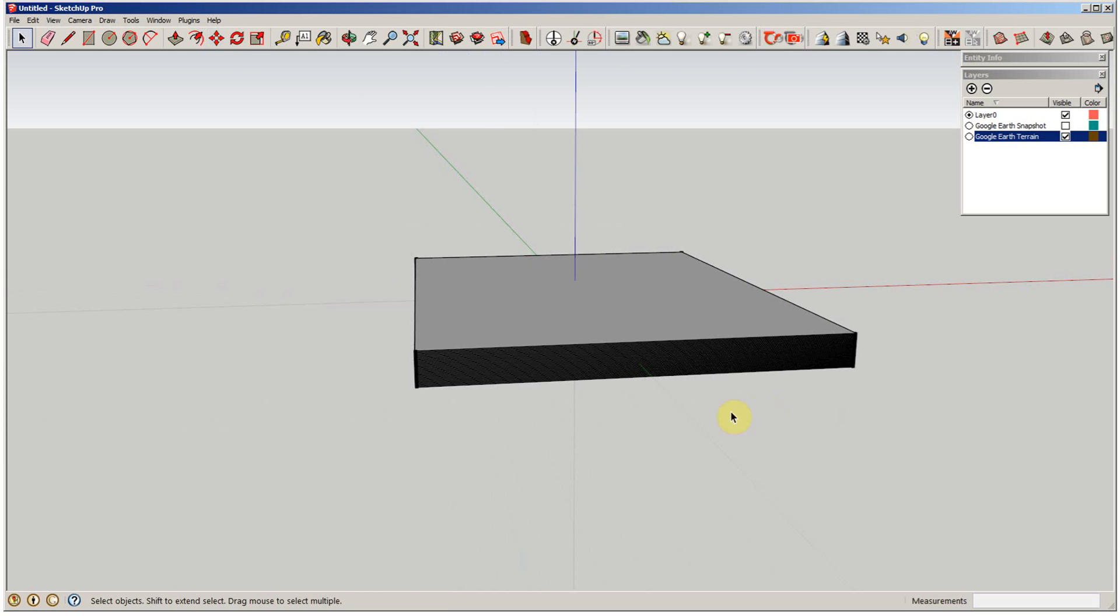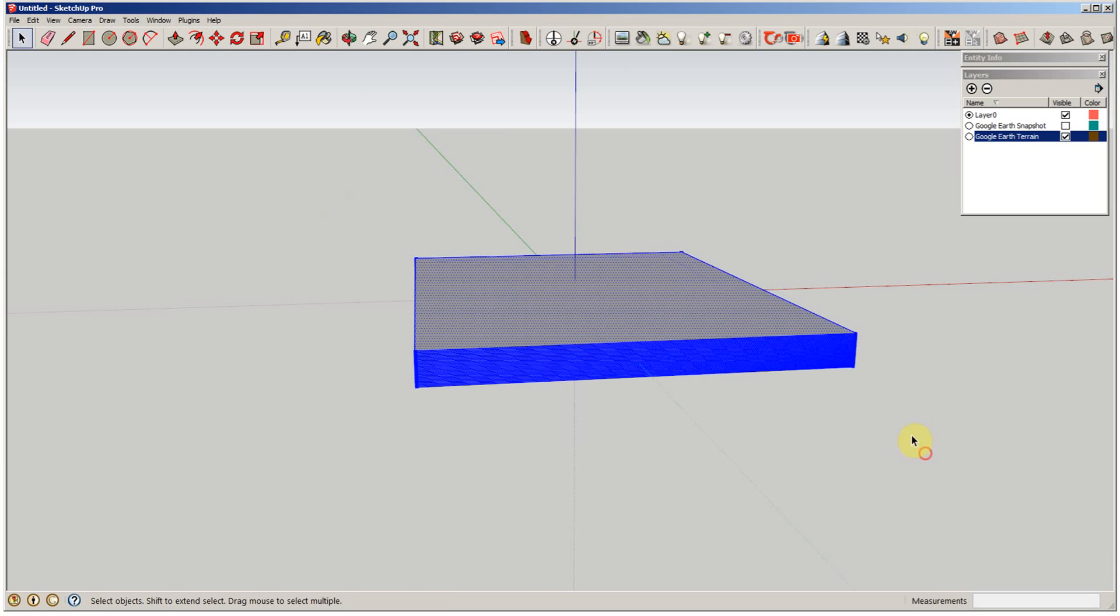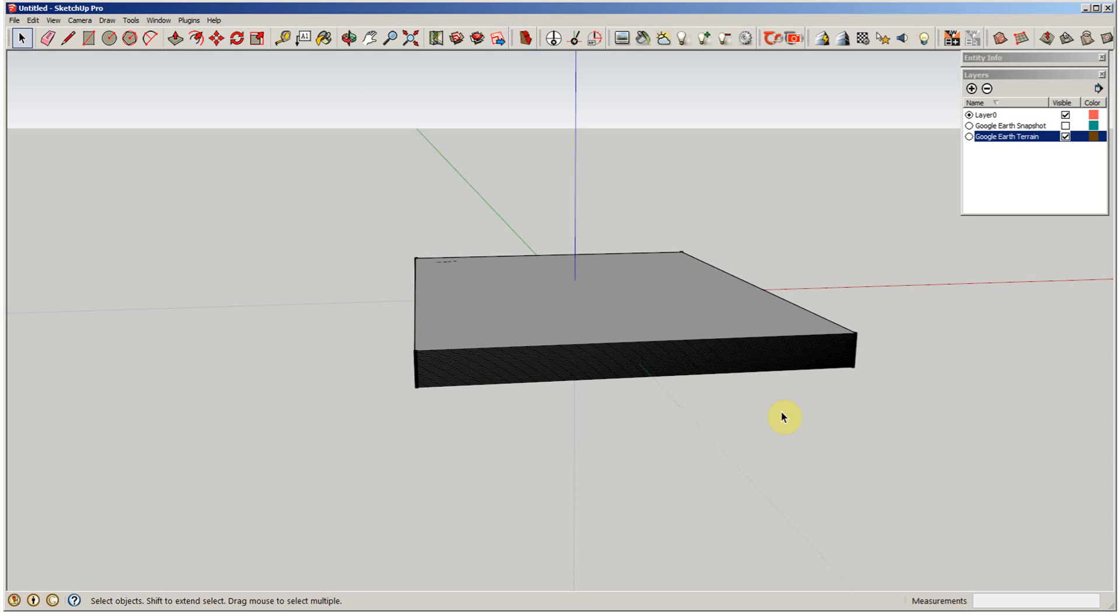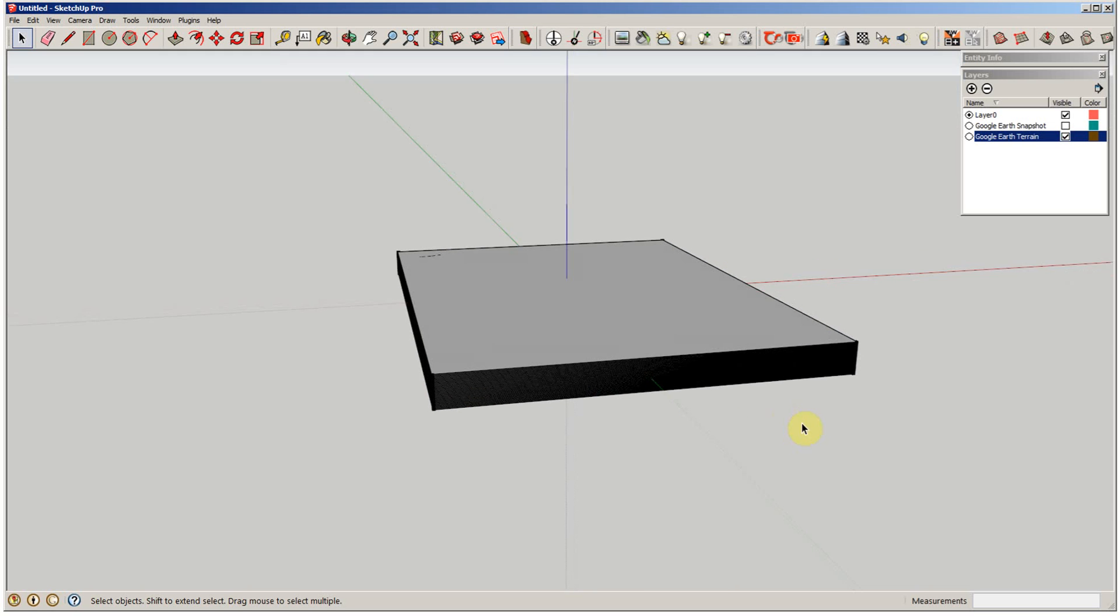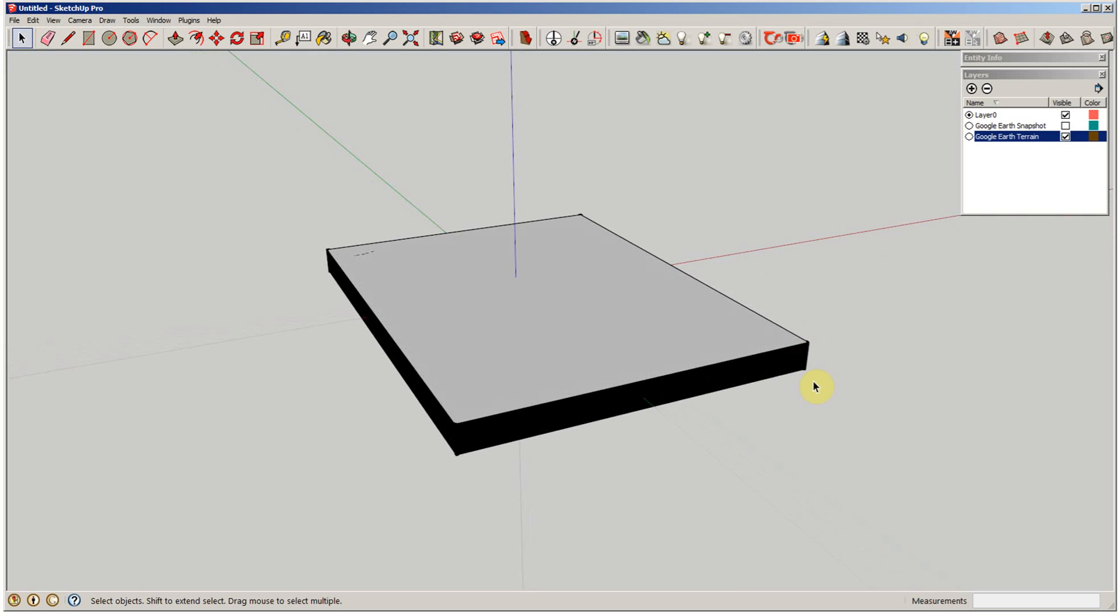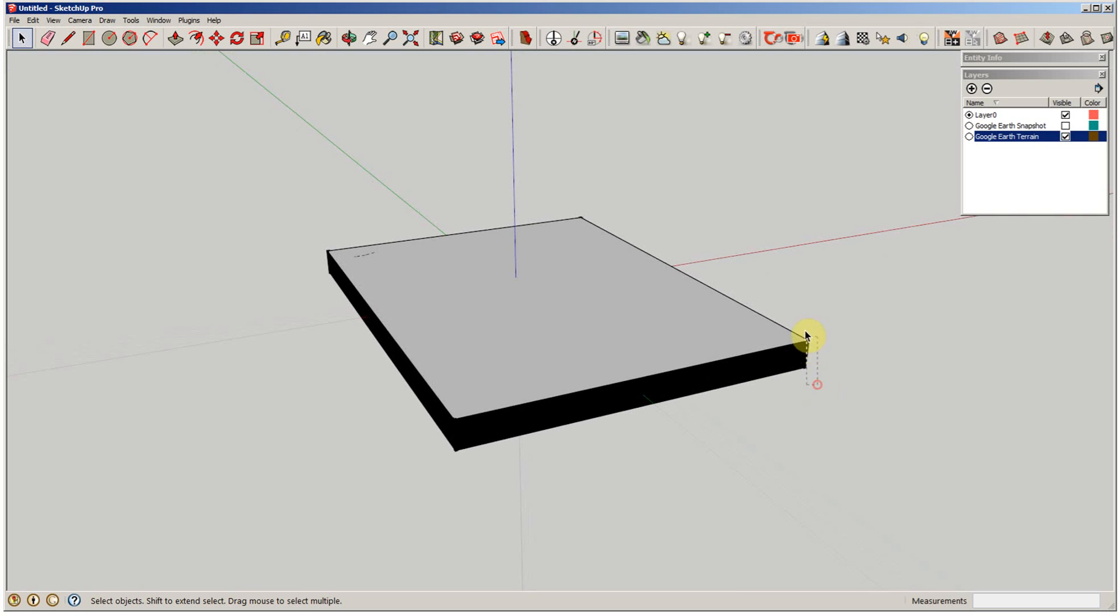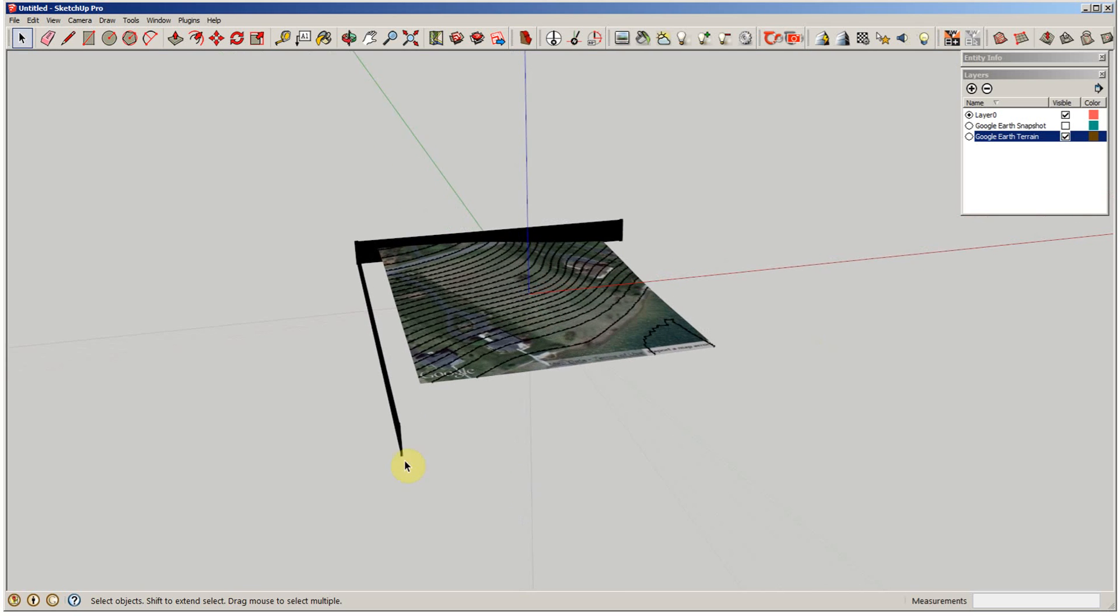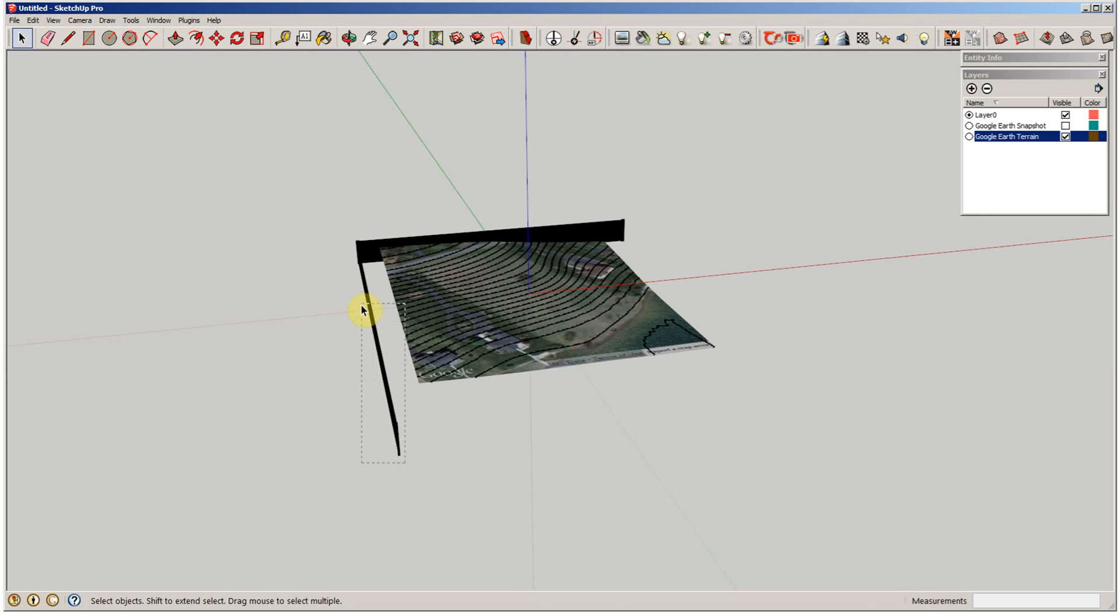Alright, so what we're going to do now is simply highlight every bit of it, right click on it, and say intersect faces with model. Alright, and then we can actually get rid of all of these, and you're going to see the contour lines are left.